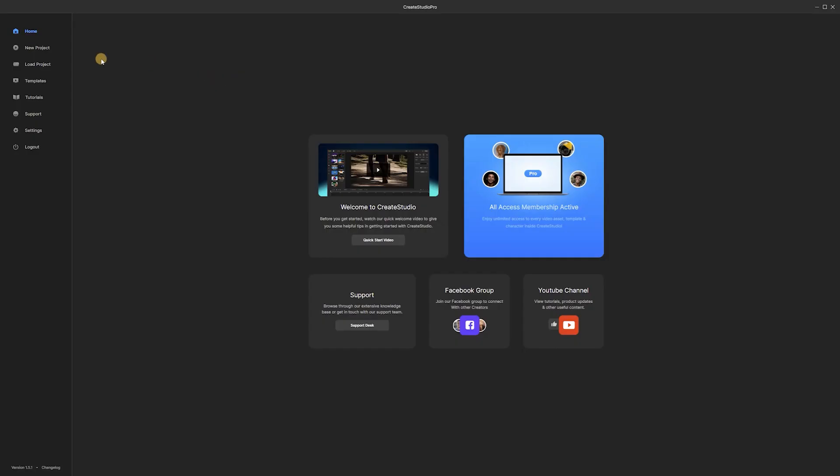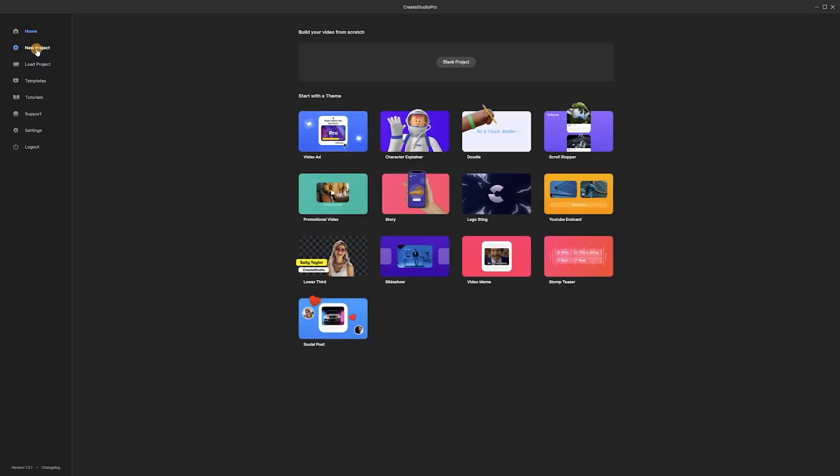Let's see how simple the process of creating custom animated characters in Create Studio is. After launching Create Studio Pro, we need to create a new blank project.